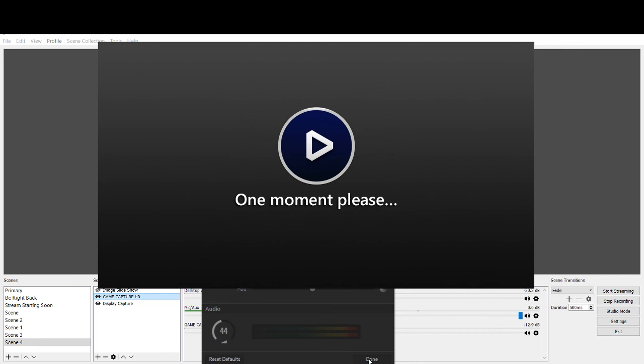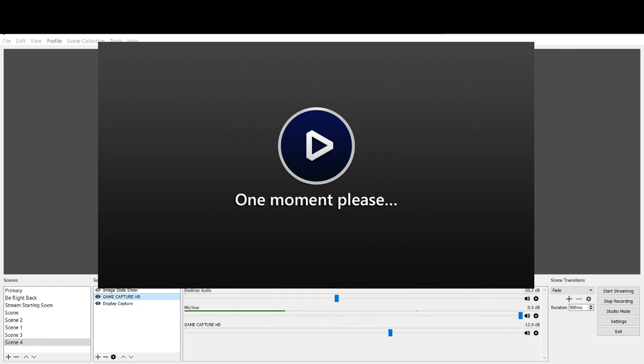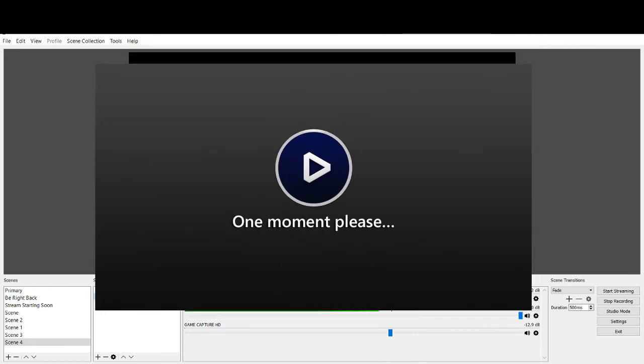But I mean, I could bounce back and forth right now. But chances are it will not give me anything here, simply because the capture card was disconnected and reconnected while OBS was open.